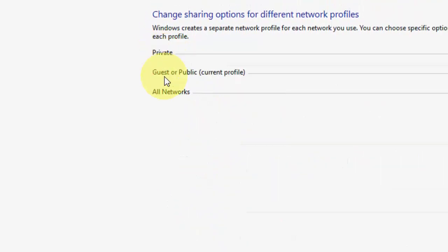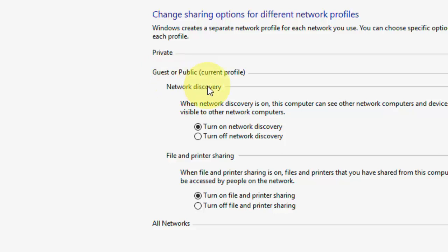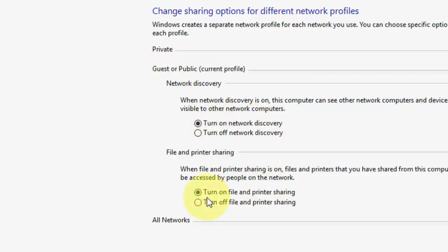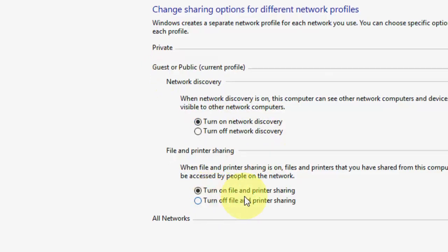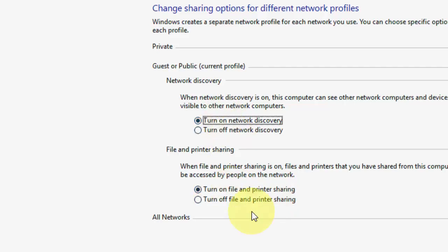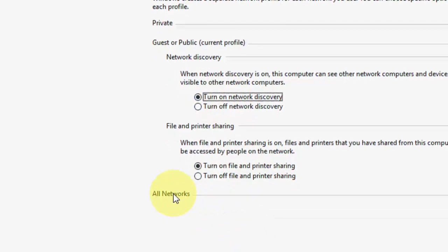Now go to Guest Network and do the same. Turn on Network Discovery, turn on File and Printer Sharing. Check both of these.